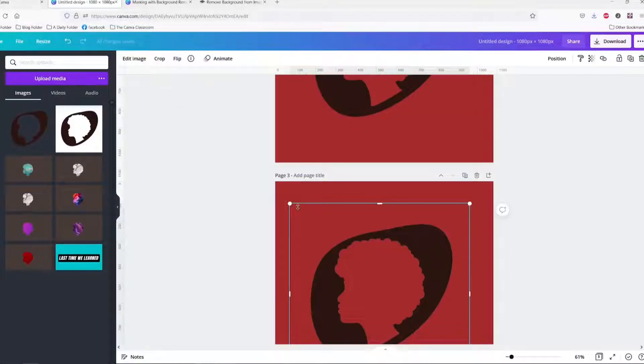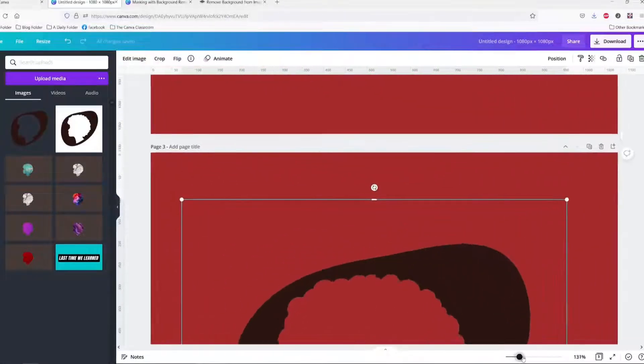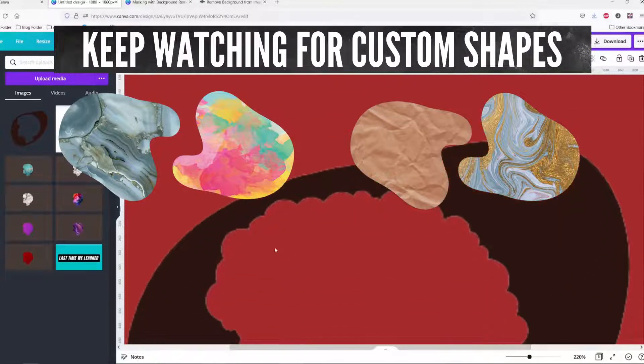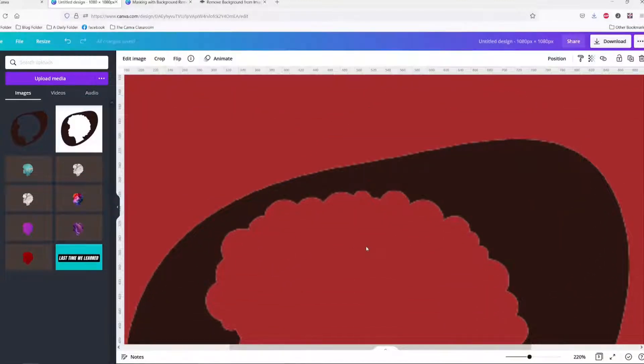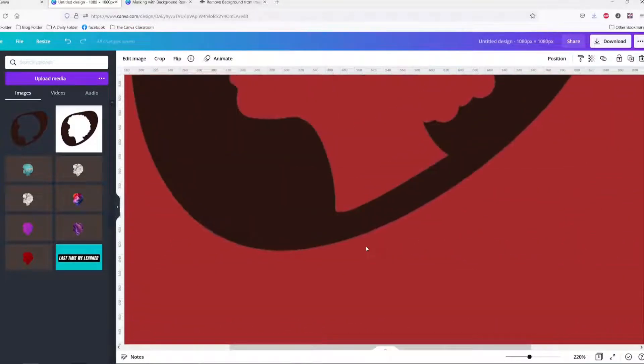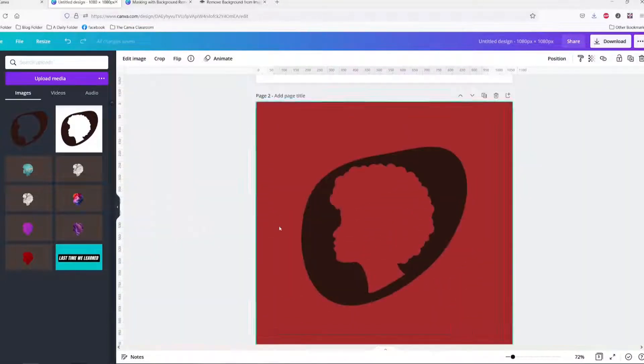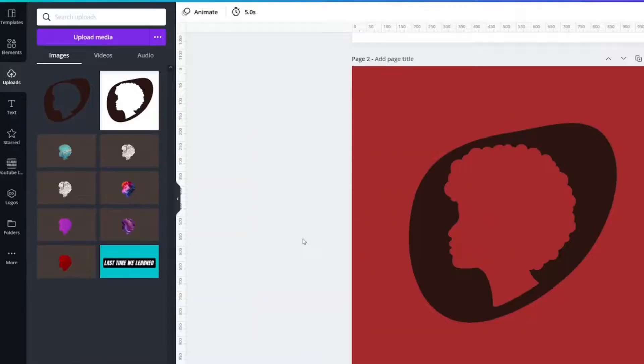You will notice if I zoom in the edges just do not look as nice on the free version as the pro. What do you do next? Great question.